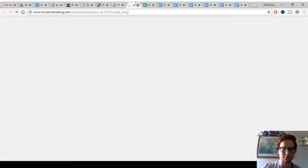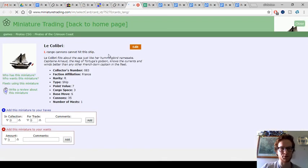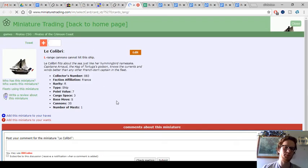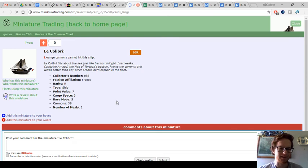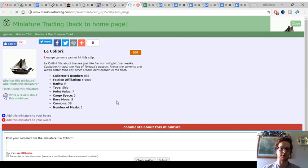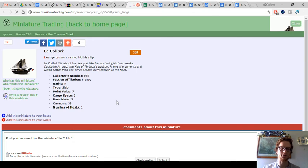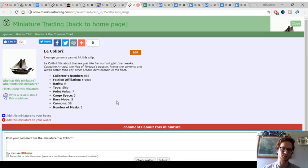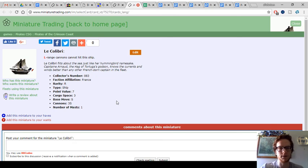Le Colibri. I don't know if that's how you pronounce it. So here we've got a French one-masted sloop. It's number 83 from Crimson Coast, of course. French, rare, one-master, 7 points, 3 cargo, S-move. The only cannon is 3S, and L-range cannons cannot hit this ship.